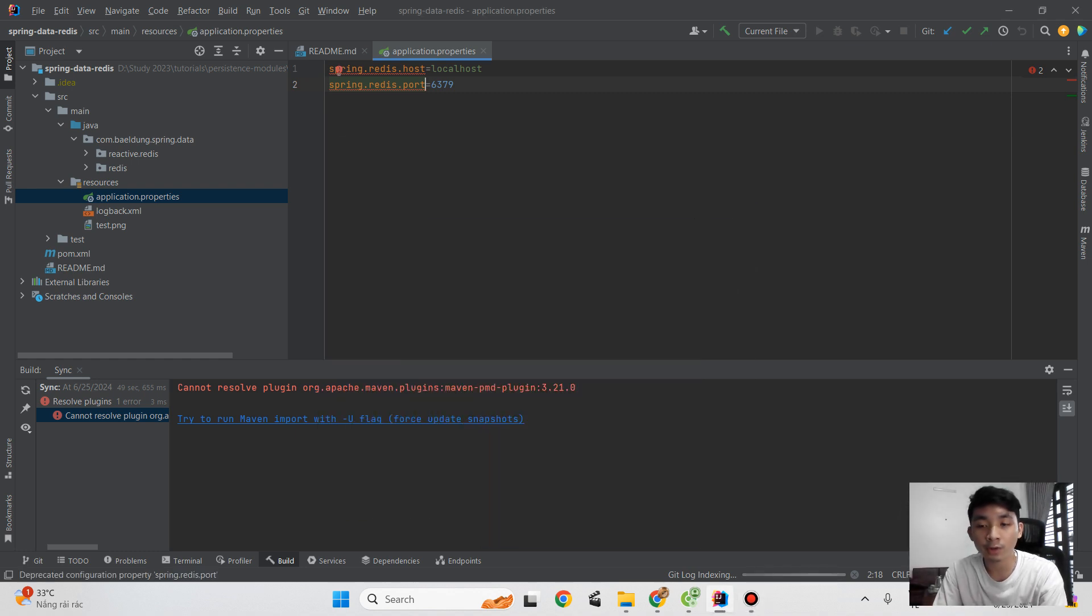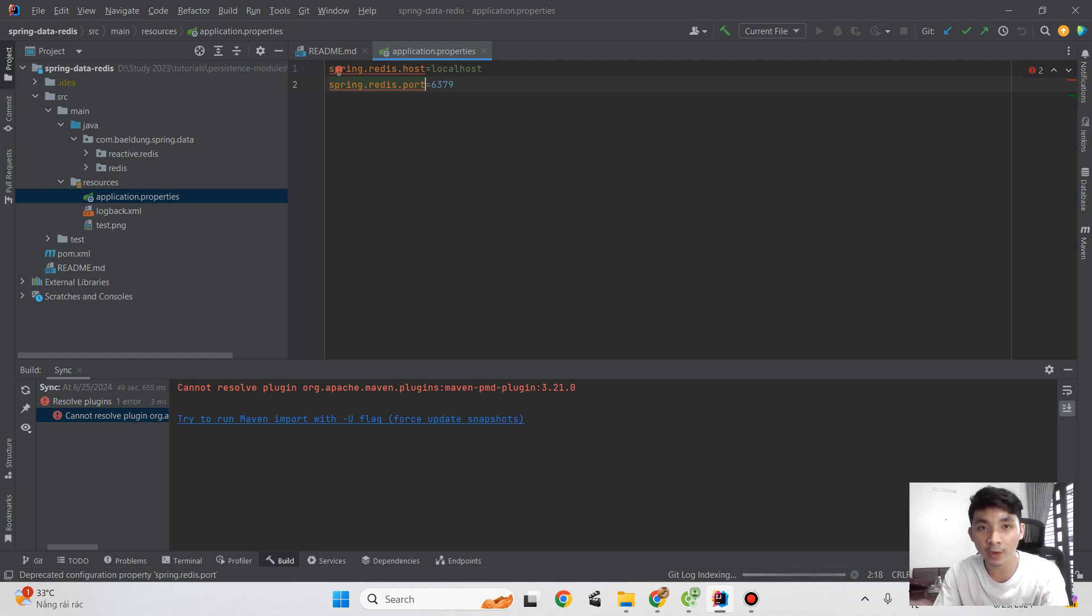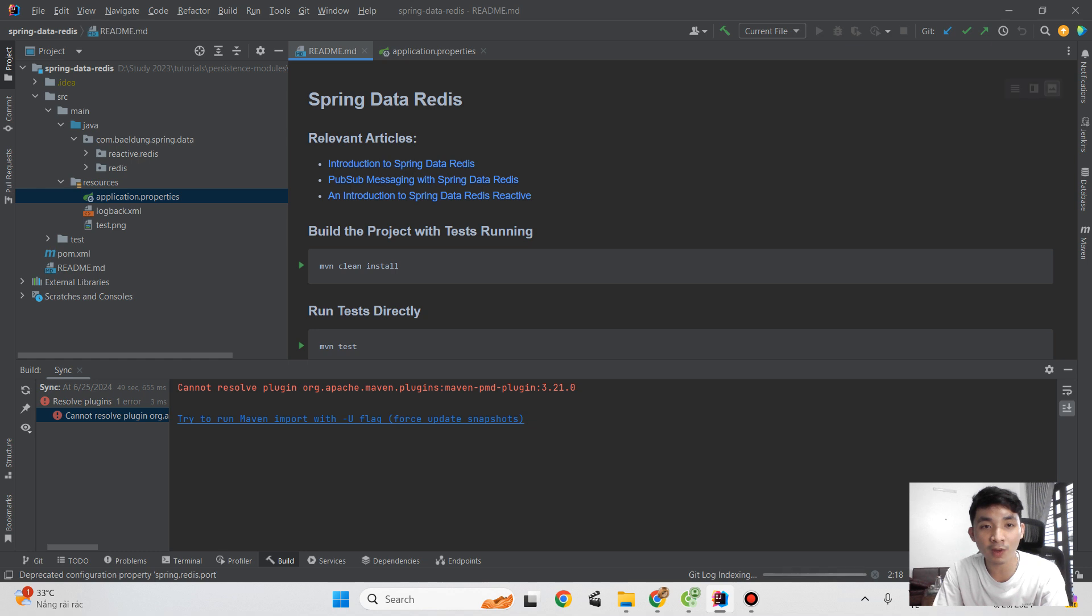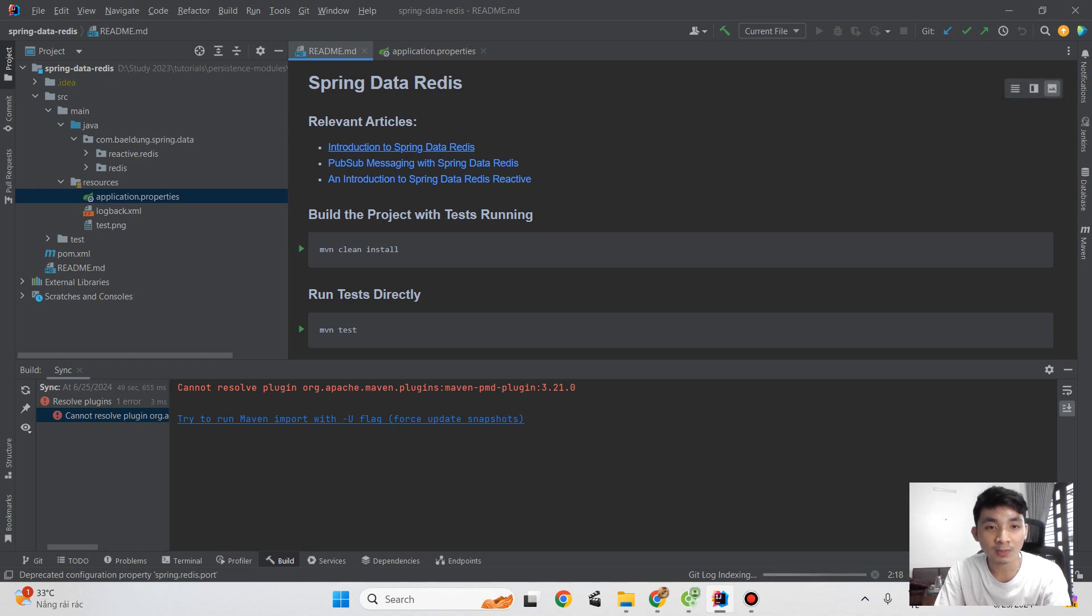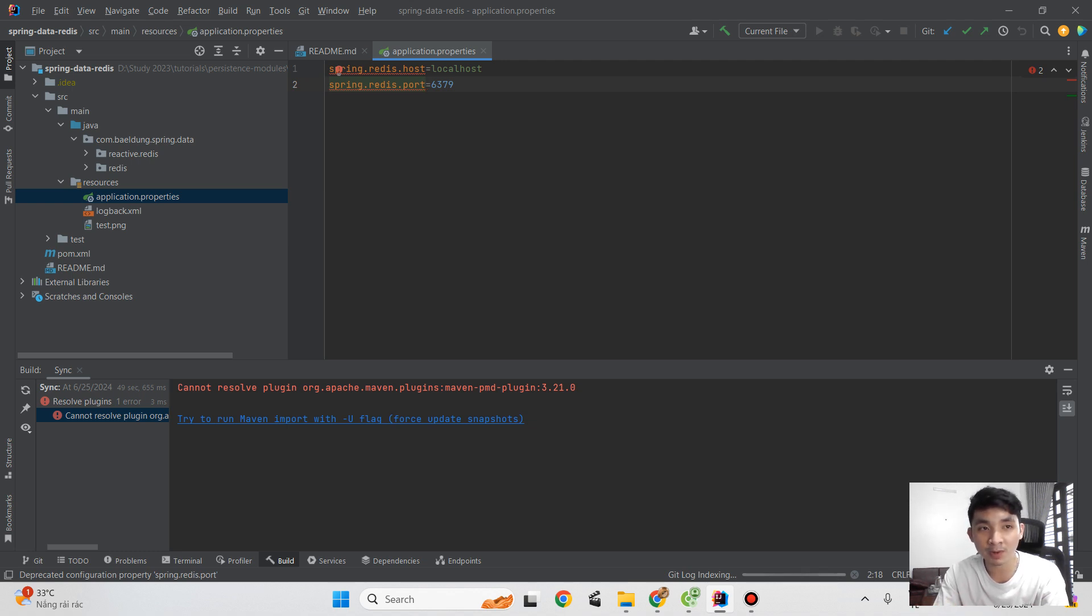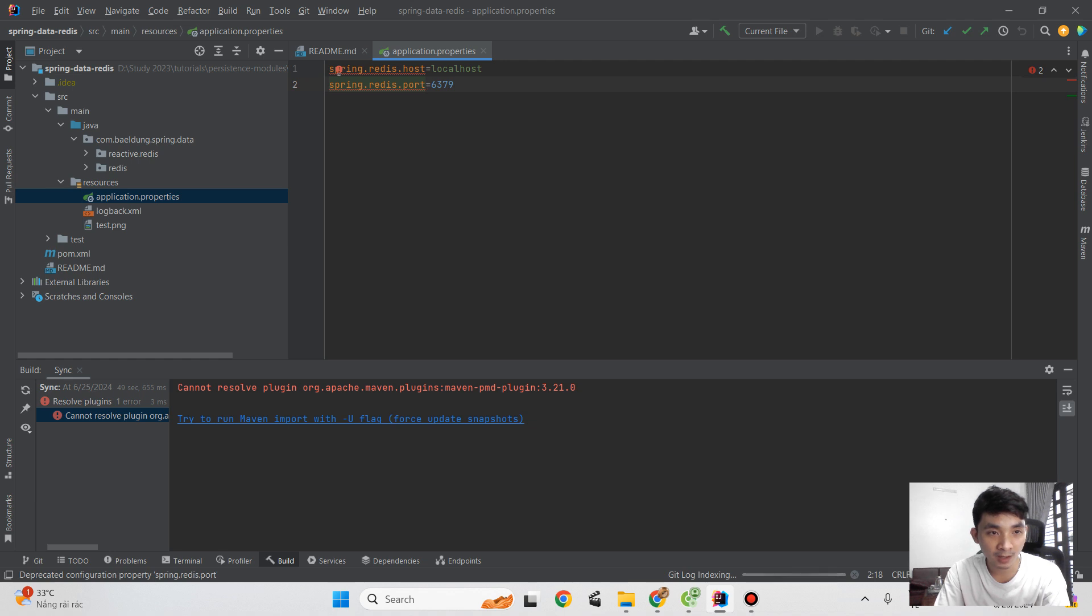Hello everyone, welcome back to my channel. In today's video, following the previous video where we learned about Redis, we will implement it with a sample. I'll show you a sample and we will explore the structure of a basic project about Spring Boot and Redis.